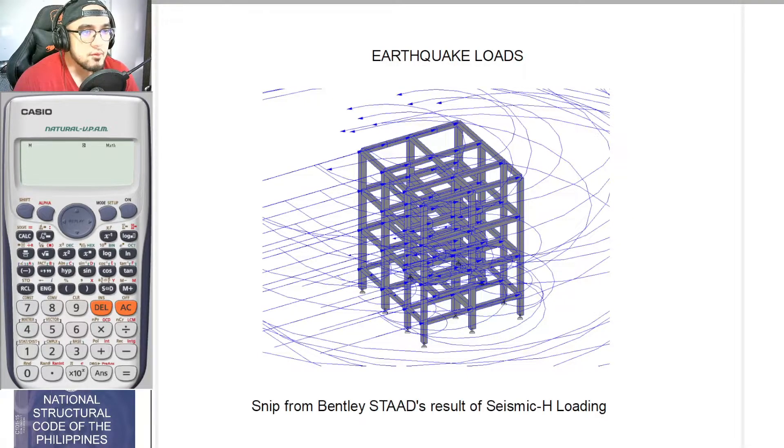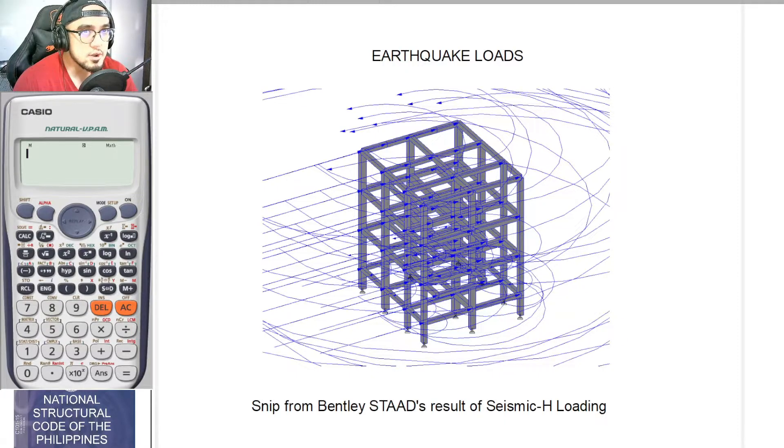Hello and good day everyone. In this video, we will be discussing seismic-based shear computation using the static force procedure.